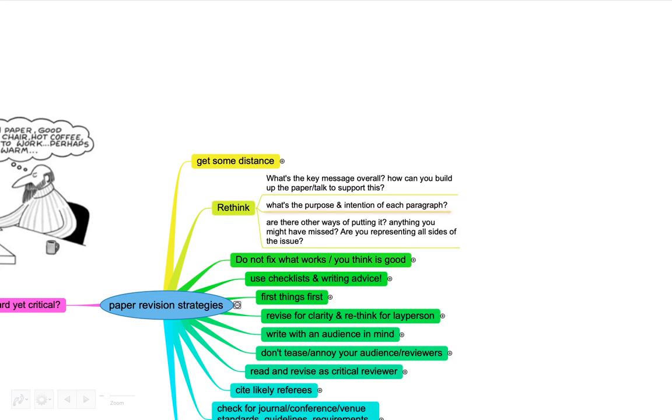It's also the purpose and intention of each paragraph. Once you have the main structure and break that down, be clear what each paragraph is supposed to do. That can help make sure there's not much redundancy. Another question you can ask yourself is are there other ways to put it? Is there anything you might have missed? Are you presenting all the different possible perspectives that people can have? Rethinking and trying to get some distance is really key.